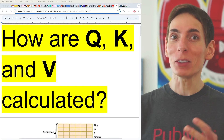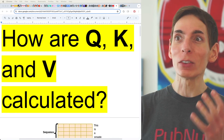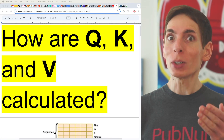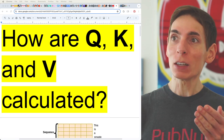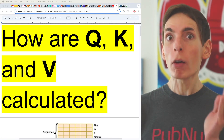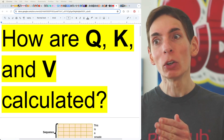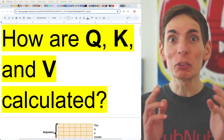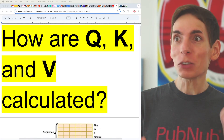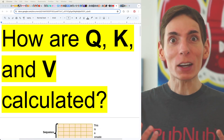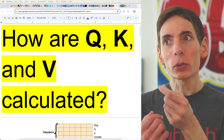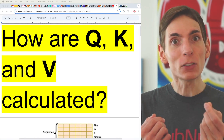It might be a surprise to you — even though there are three different variables with some pretty significantly different names: query, key, and value — it turns out they're all the same. Each of these variables are identical.